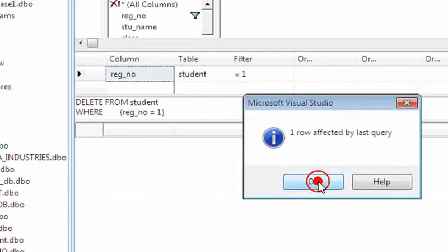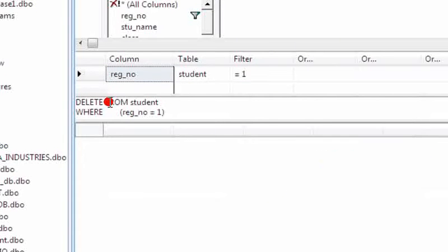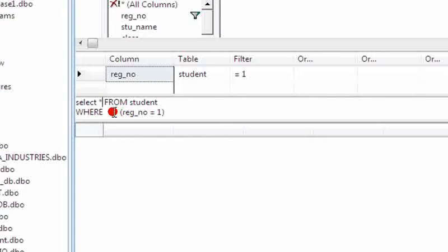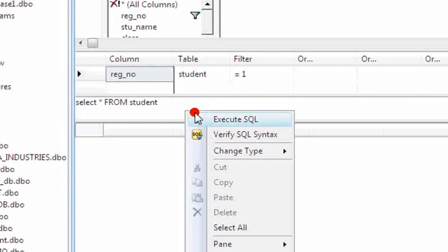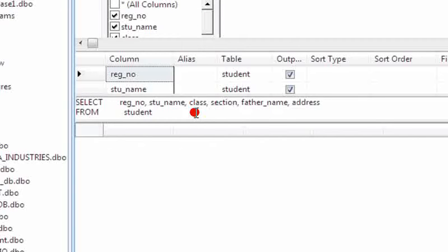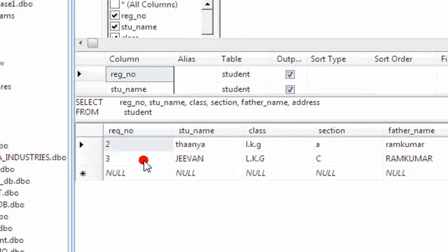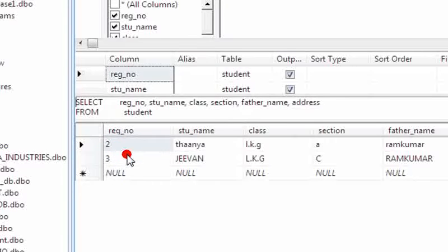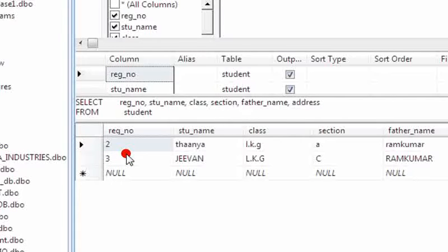So see here, the register number one record is not available here. That data is deleted. The remaining two records are available. By using this delete query with WHERE condition... Now I am going to use delete without using WHERE condition.